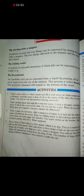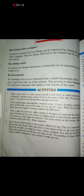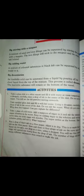By decantation: an insoluble solid can be separated from a liquid by pouring off the clear liquid from the top of the mixture. This process is called decantation.